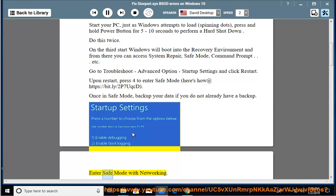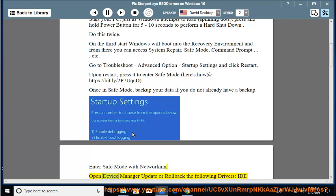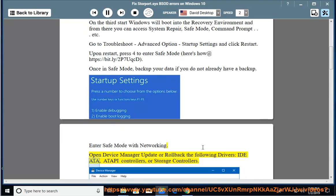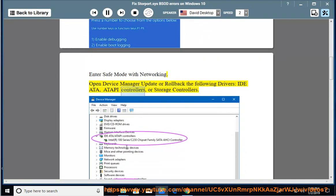Enter safe mode with networking. Open device manager, update or rollback the following drivers: IDE/ATA, ATAPI controllers or storage controllers.